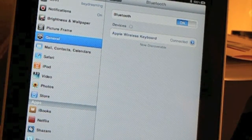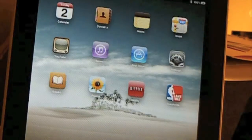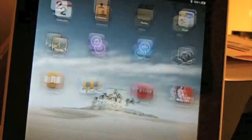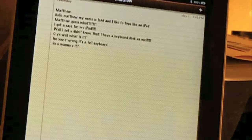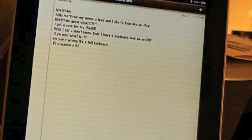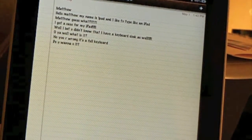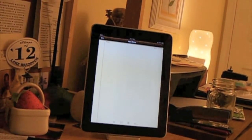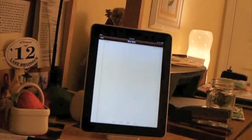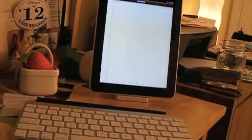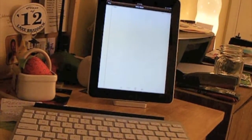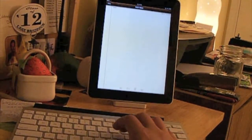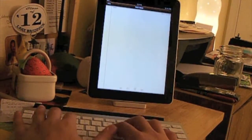Now just to show you, I'll go home, go to notes, and compose a new note. I will zoom out here so you can see me typing, and now I will start typing.